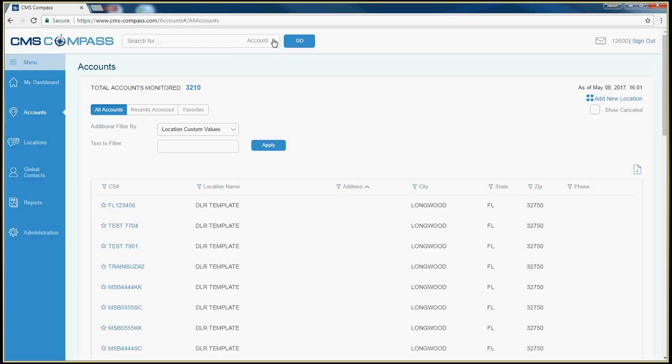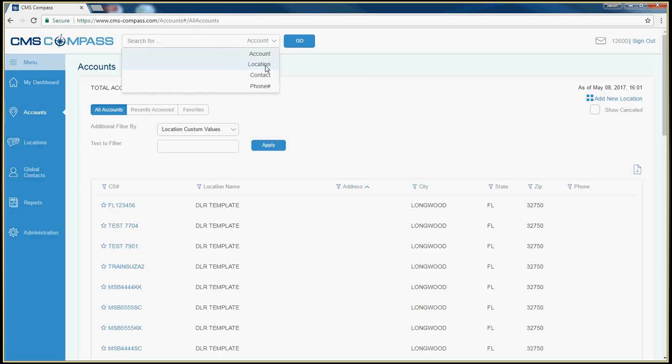You can search for an account by the account number, location name, a contact listed on the account, or a phone number.